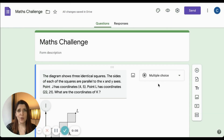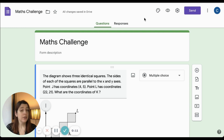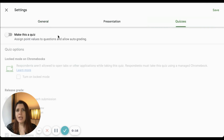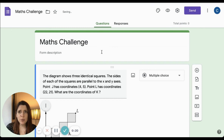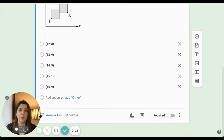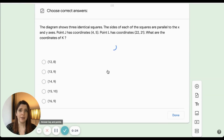Once you've created your questions, you will want to add correct answers and point values to them, so you'll need to make sure your form is set up as a quiz. To do this, click on the gear icon to access the settings menu and select the third tab, Quizzes. Make sure that the slider is on for 'make this a quiz,' and you will now see that as you click on each question, you have the option to include an answer key.